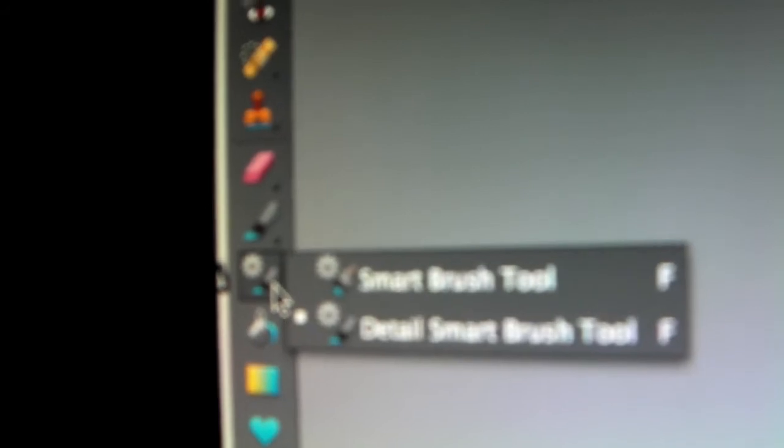Then you go down here and press this tool, and right-click. Then you press there.